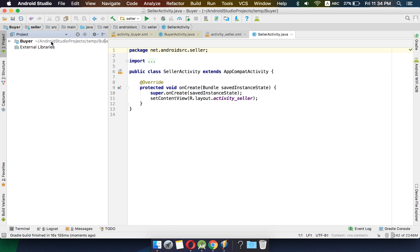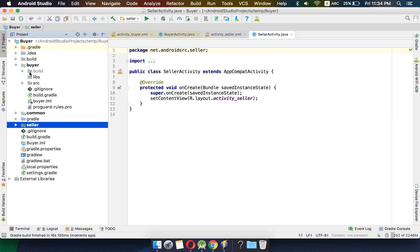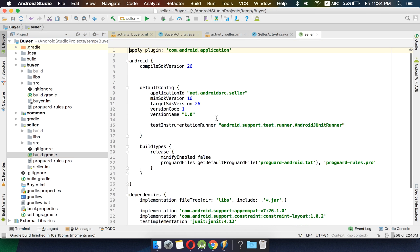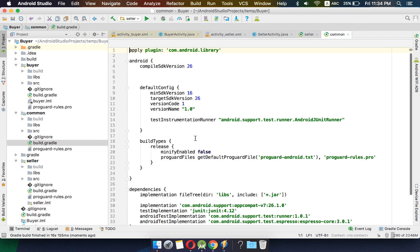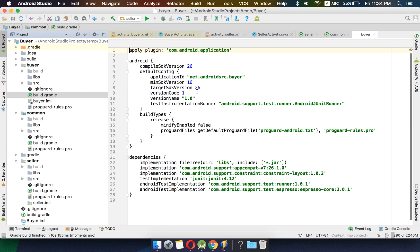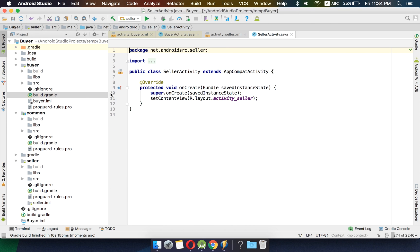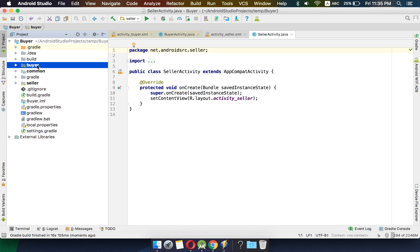Let's explore in the project perspective. In this application we have three modules: buyer, common, and seller. Each of these modules is independent right now and all of them have their own build.gradle files — the common module has its own build.gradle and so does buyer.